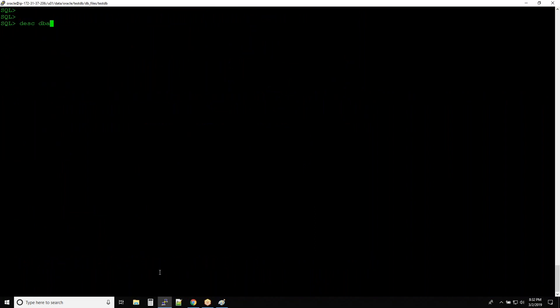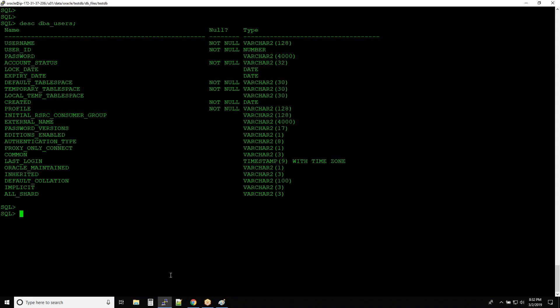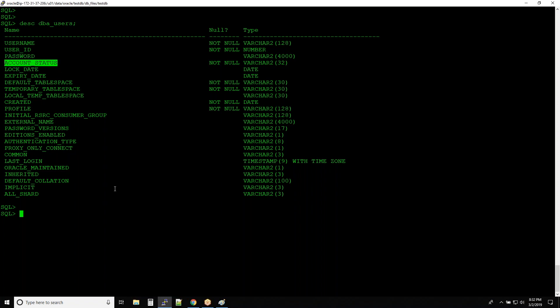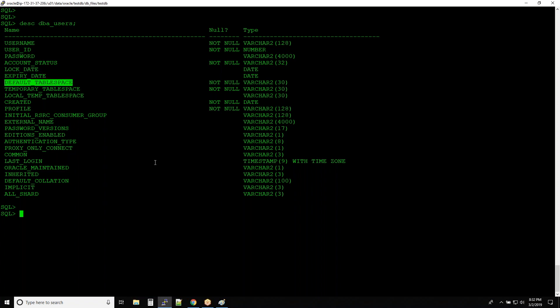If you describe DBA_USERS, you can see the USERNAME column — that's the name with which you connect to the database. The PASSWORD column will show blank; you are not able to see the actual password. Then there's ACCOUNT_STATUS, which tells you whether the account is active or expired, LOCK_DATE showing when the account was locked, and PASSWORD_EXPIRY_DATE.